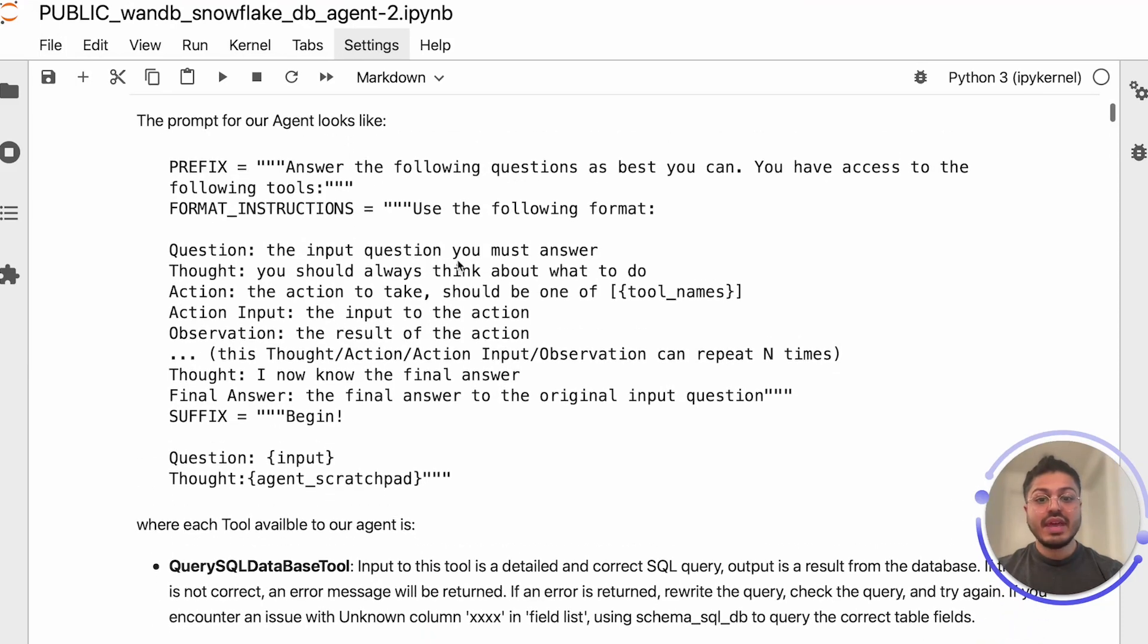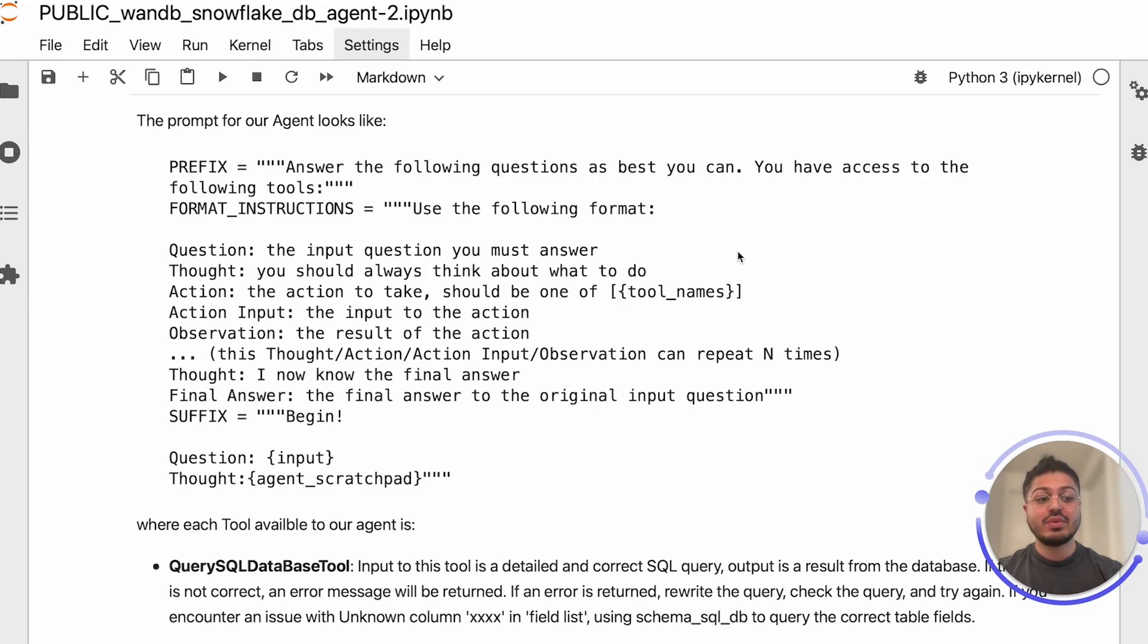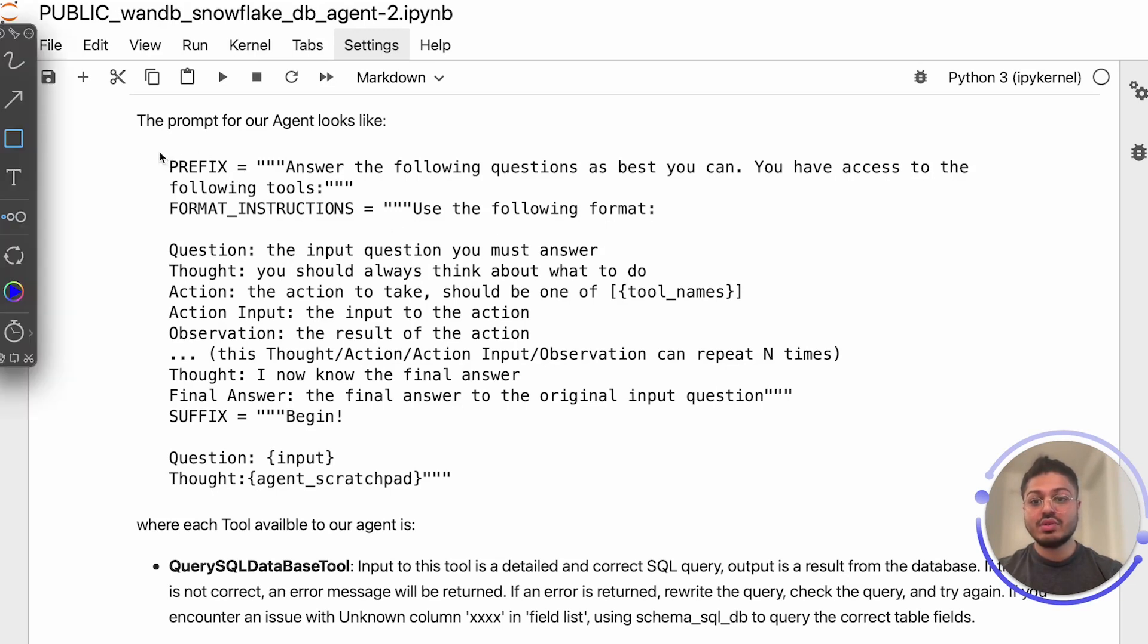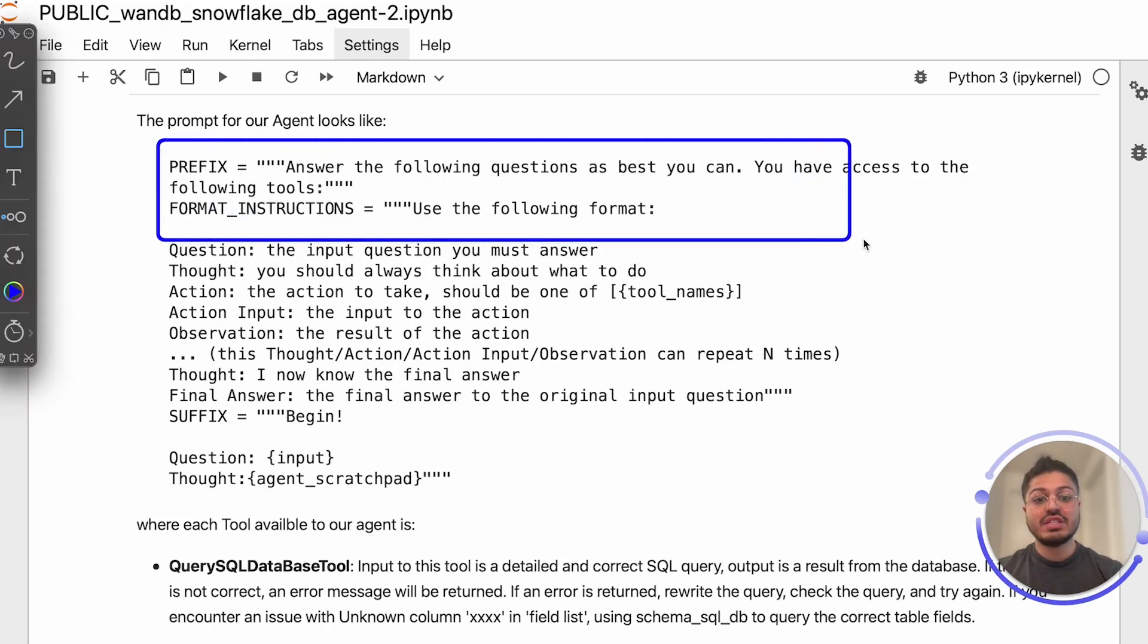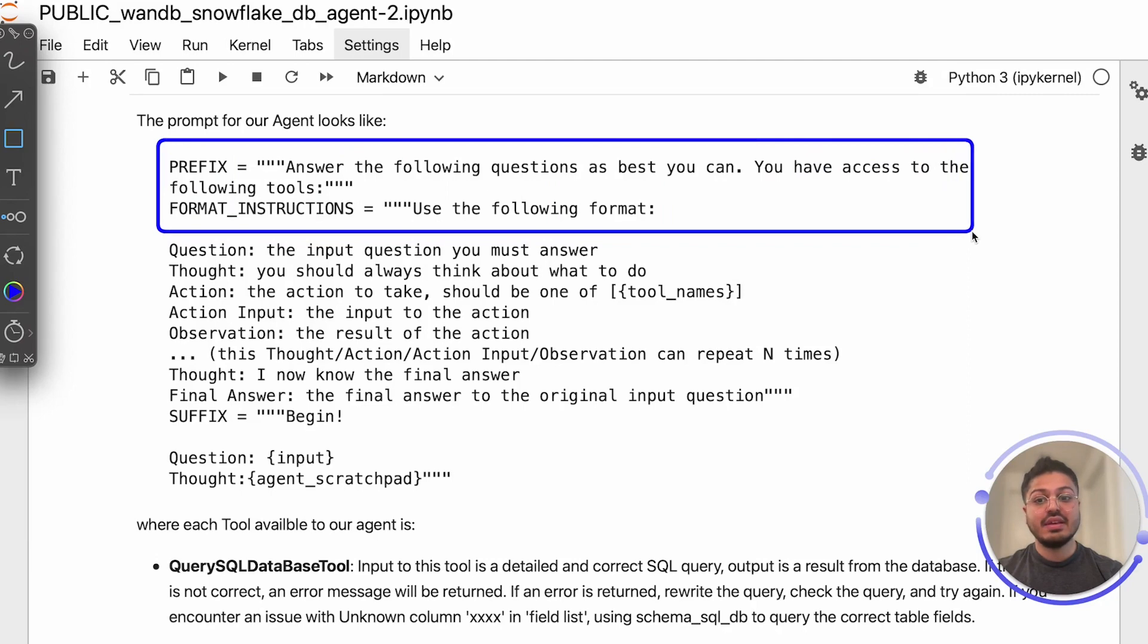The agent in this case operates as per the instructions in the prompts defined in the zero-shot agent. It is tasked with answering questions using available tools, which for our SQL agent were listed below. In this case, the instructions are told to answer the following questions as best as they can, give it access to the following tools.